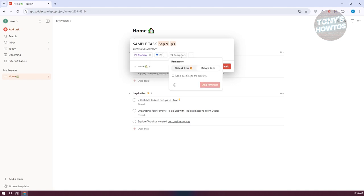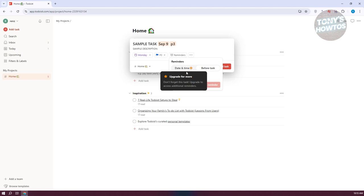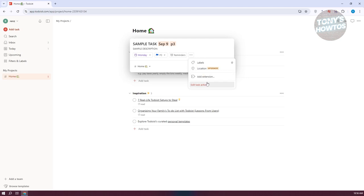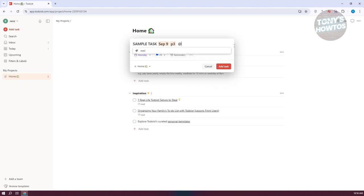You can also set reminders — for example, before the task or at a specific date or time. In order to access some of the advanced features in Todoist, you need to upgrade your plan. You also have the three-dot icon, which includes more actions — you can add labels, add locations, or even add extensions for more advanced options. Capabilities that Todoist cannot perform natively require an extension. For now, let's go and add a label — let's call it 'sample label.' We'll be viewing this later on. Once done, press enter.